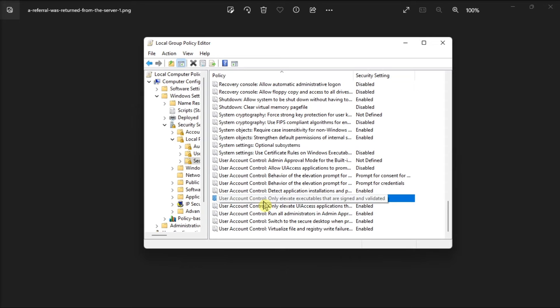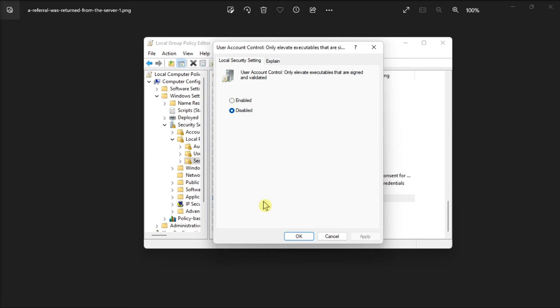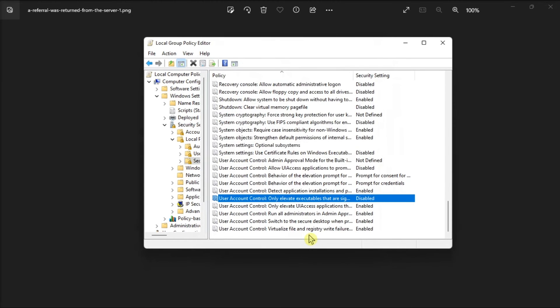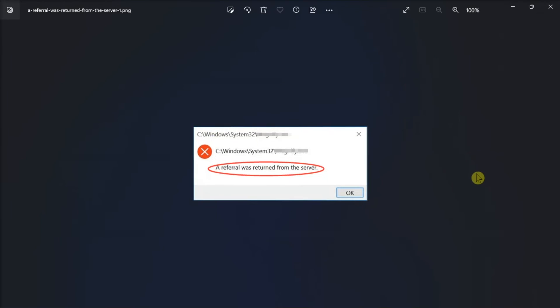right-click on it, select Properties, choose Disabled, then click OK to save the changes. After that, restart your computer and test the application to see if the error is resolved.